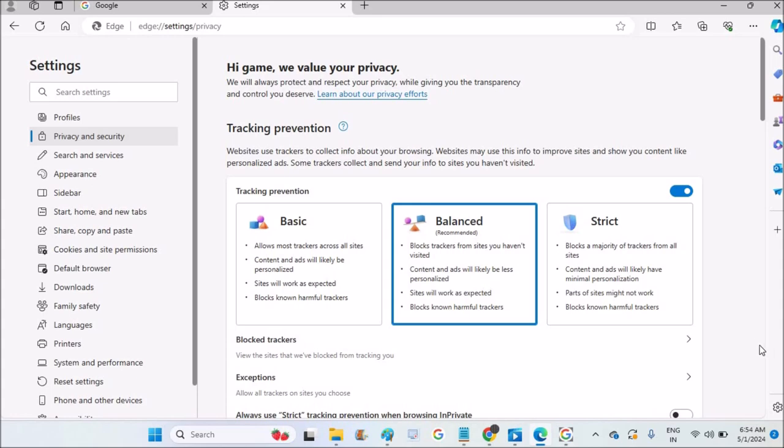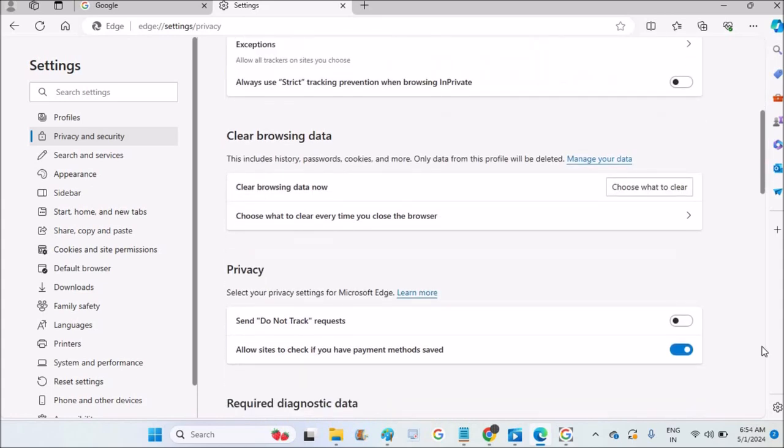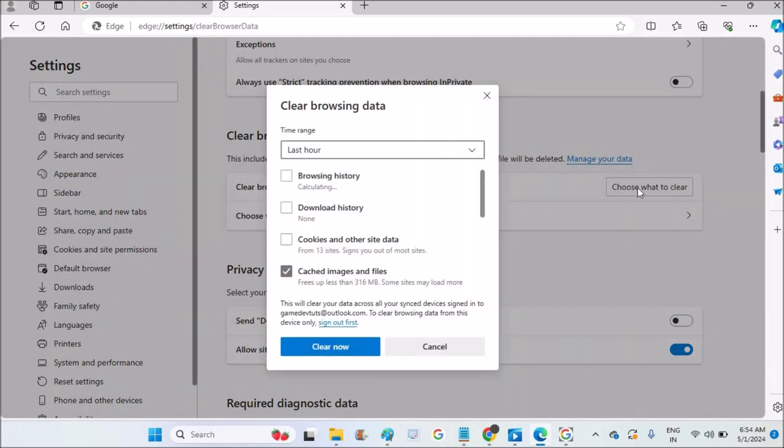You need to scroll down, and you'll find an option called Clear Browsing Data. Click on 'Choose what to clear.'